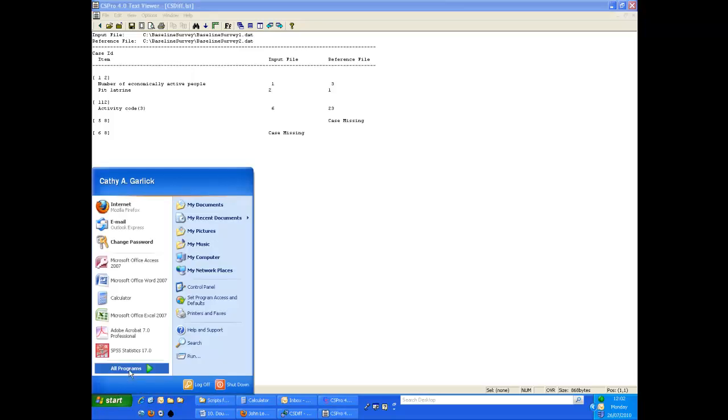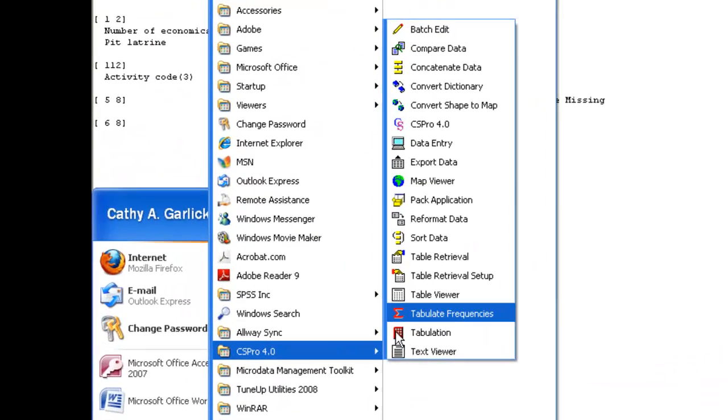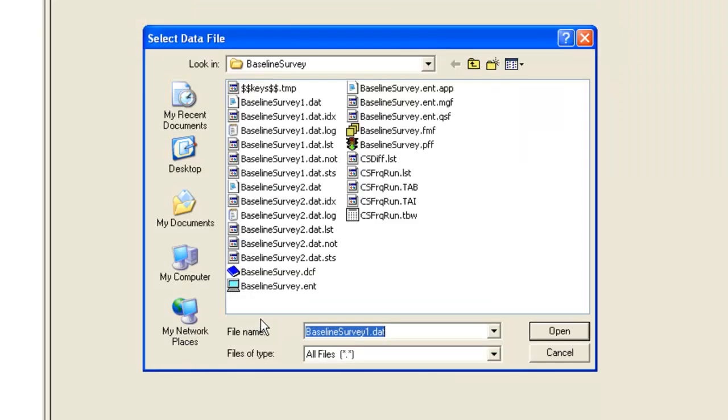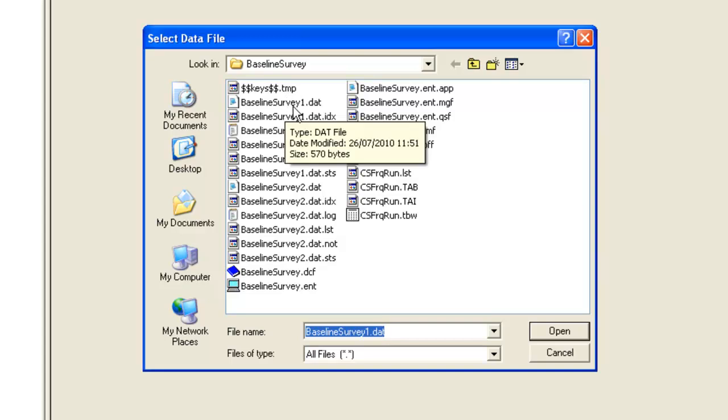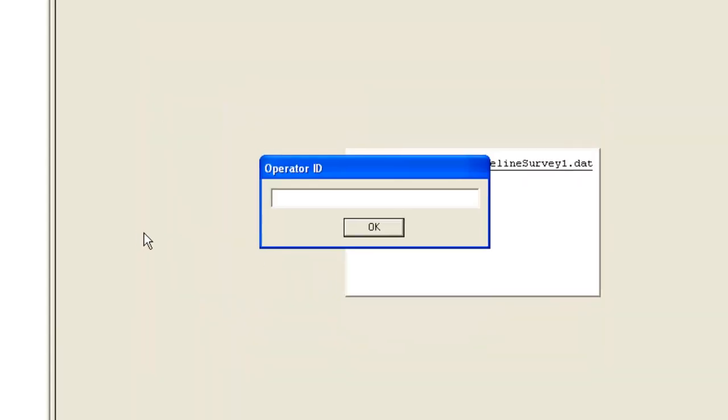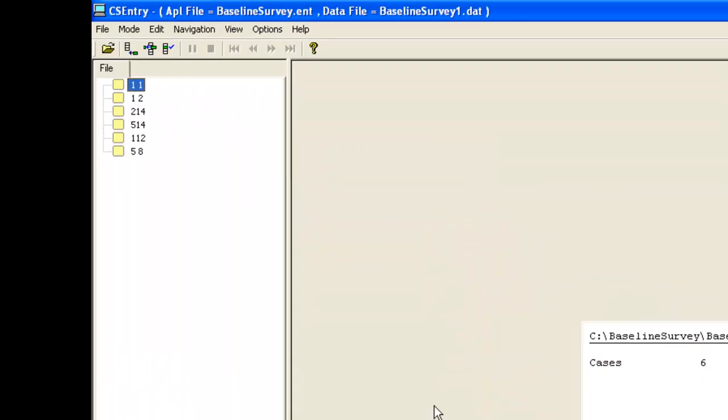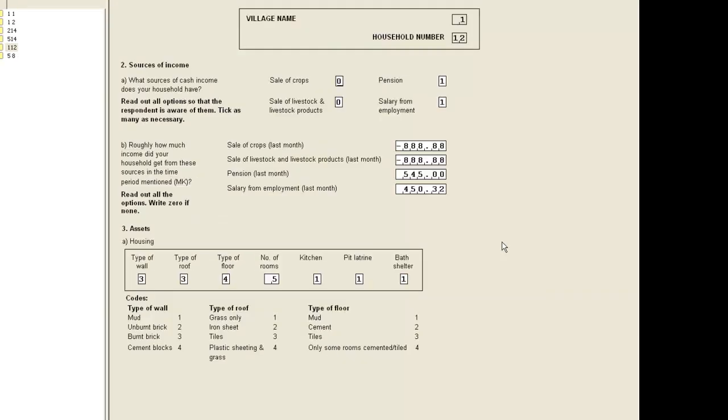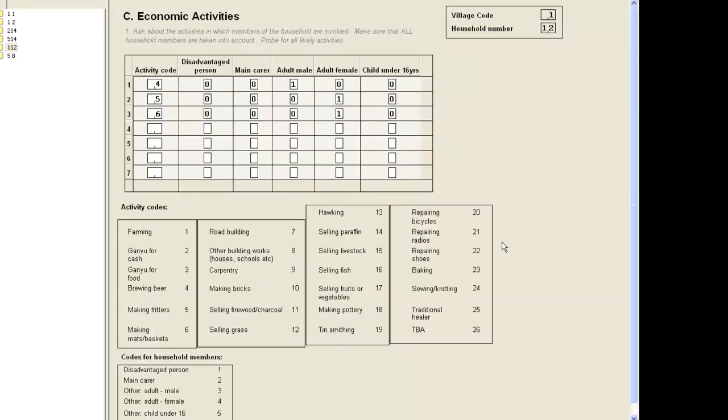We load the data entry system and open the input file which, in our example, is baseline survey1.dat. The correction we need here is in the case for household 12 in village 1. So we double-click this case in the list in the left-hand panel to display the data. We use page down to move to page 3 where we find the activities. We change the activity code for the third activity from 6 to 23.